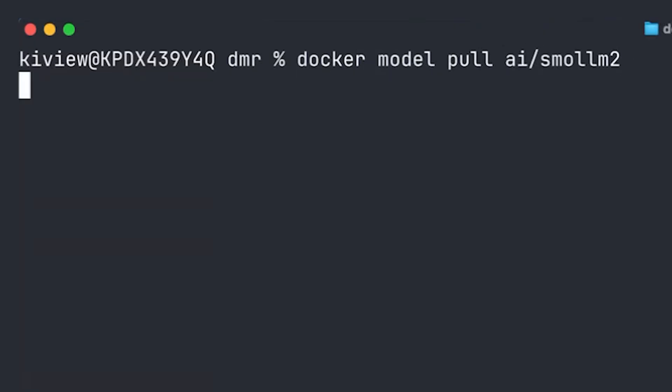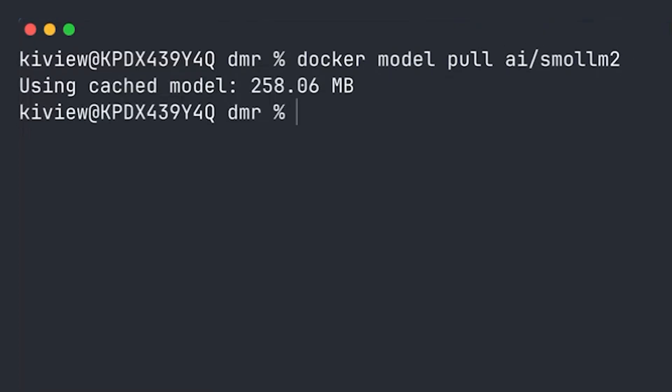And I'm using Smol-M2 here because it's super small and therefore just perfect as a demo candidate. In this case, I had the model already cached locally, so nothing more to see here. It was just super fast to pull it.